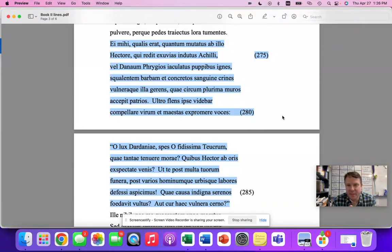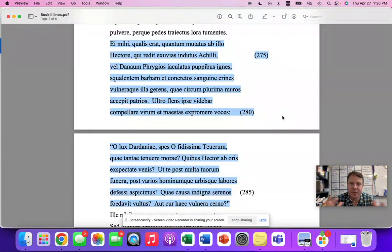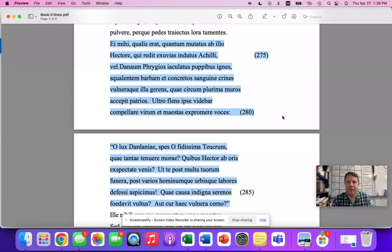The AP exam loves speeches. So I want you to take a look at 274 to 286 and study this closely because, of course, if it shows up, you're going to kill it and you're really going to separate yourself from the pack. But the other thing is that there are some really important items here in this passage that you can carry over to your knowledge of other things.